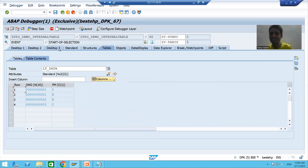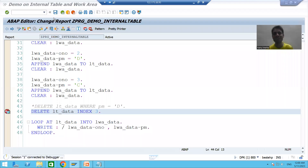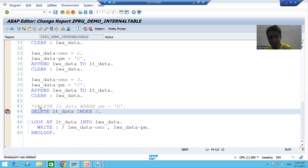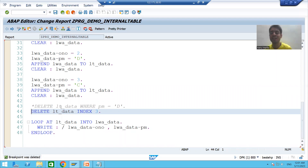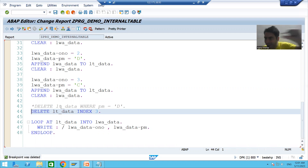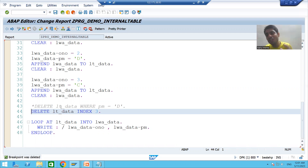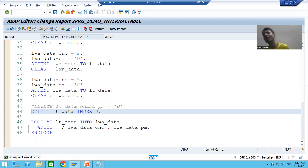So you can delete based upon a WHERE condition, or you can delete based upon index — it is totally your choice. In this video we studied one more internal table operation: DELETE. You can delete records using a WHERE condition, or using an INDEX, where index means the position or row number the record is present at. In the next video we will learn a few more internal table operations.